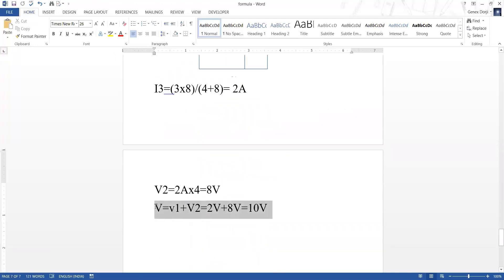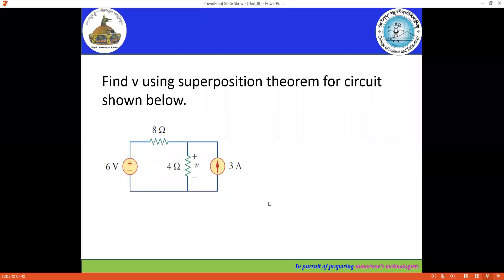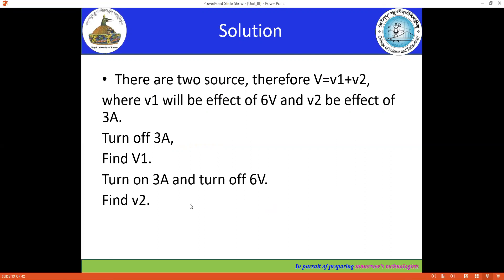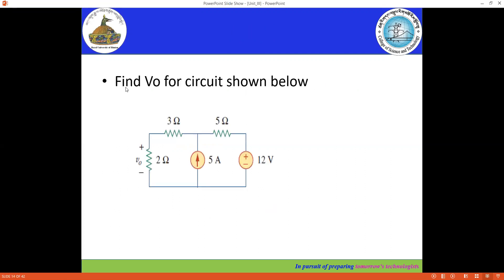So these are the steps for the superposition theorem. Next example — the solution is also here. There are two sources, therefore let V equal V1 plus V2, where V1 is the effect of the six volt source and V2 is the effect of the three ampere source. Turn off three ampere and find V1. Then turn on three ampere and turn off six volt, find V2, then add V1 and V2. Find V-not for the circuit shown below using the superposition theorem — you can try it yourself.